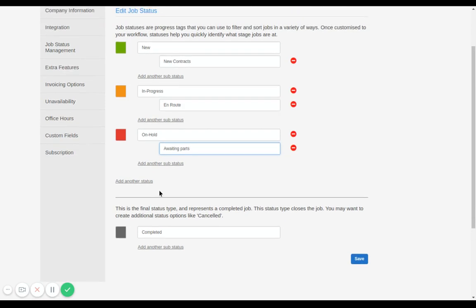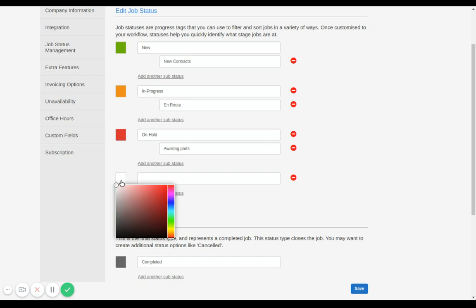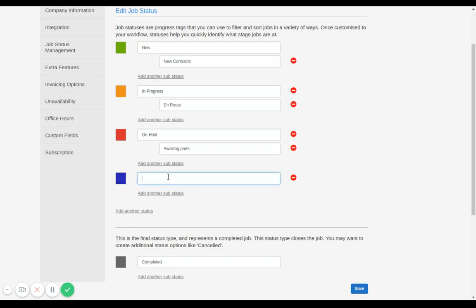If you want to add another status color, just click on add another status option. Click on the box to change the color. Say we want blue. There you go. And here you can key in the status name.